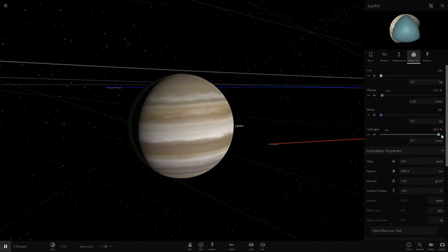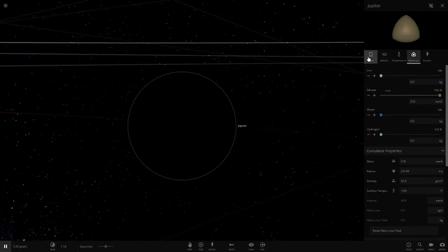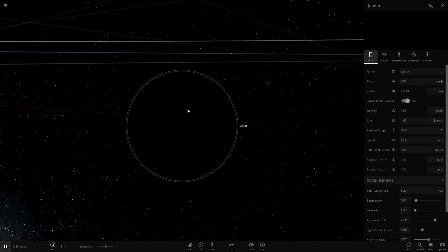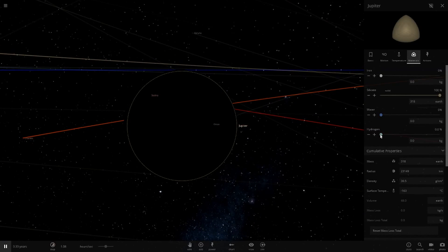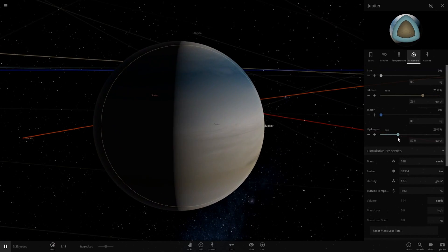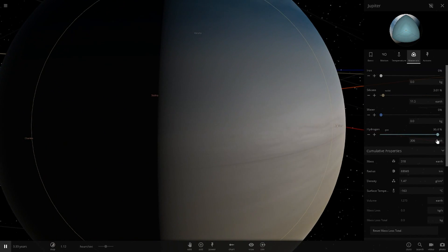We're going to remove all of the hydrogen like this. So now it's completely a rocky planet with the blacked out texture. And now we're going to add the hydrogen again and as you can see...